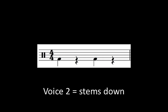Voice 2, with stems pointing down, will be used for the parts of the drum kit played with the feet, such as the bass drum.